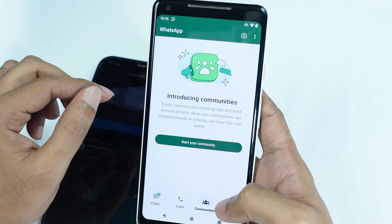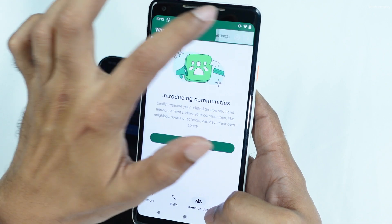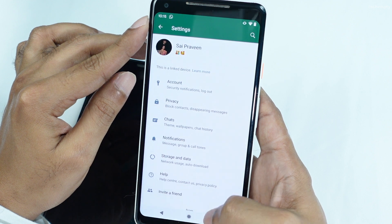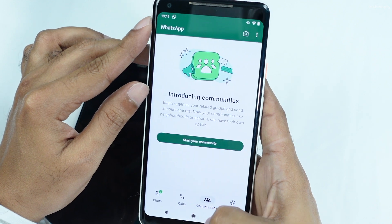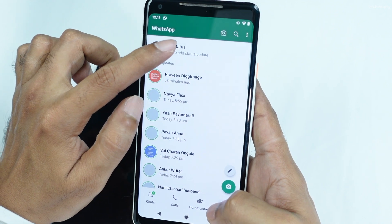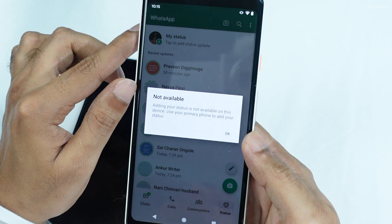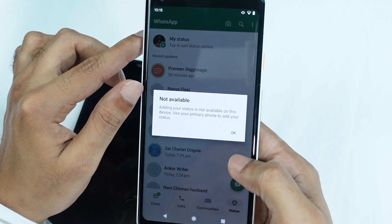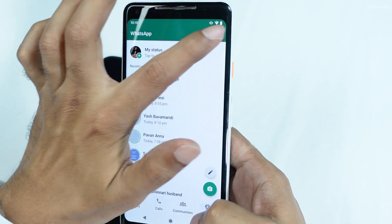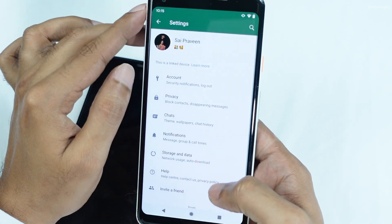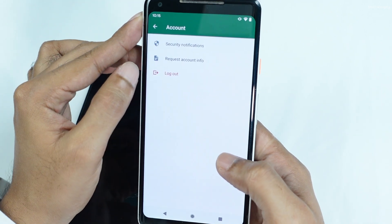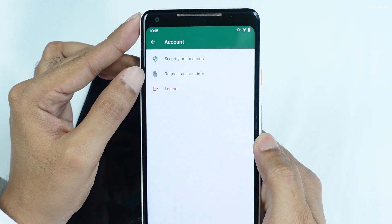The advantages of using one WhatsApp account on multiple devices are: you can manage a WhatsApp business account more efficiently by giving access to your employees, and can stay connected on up to four devices simultaneously. The major limitations of this feature are: Live Location and Add Status features aren't supported on companion phones, and your secondary phones will be logged out if you don't use your primary phone for over 14 days. To keep Link Devices connected, you will need to log in to your primary phone every 14 days.